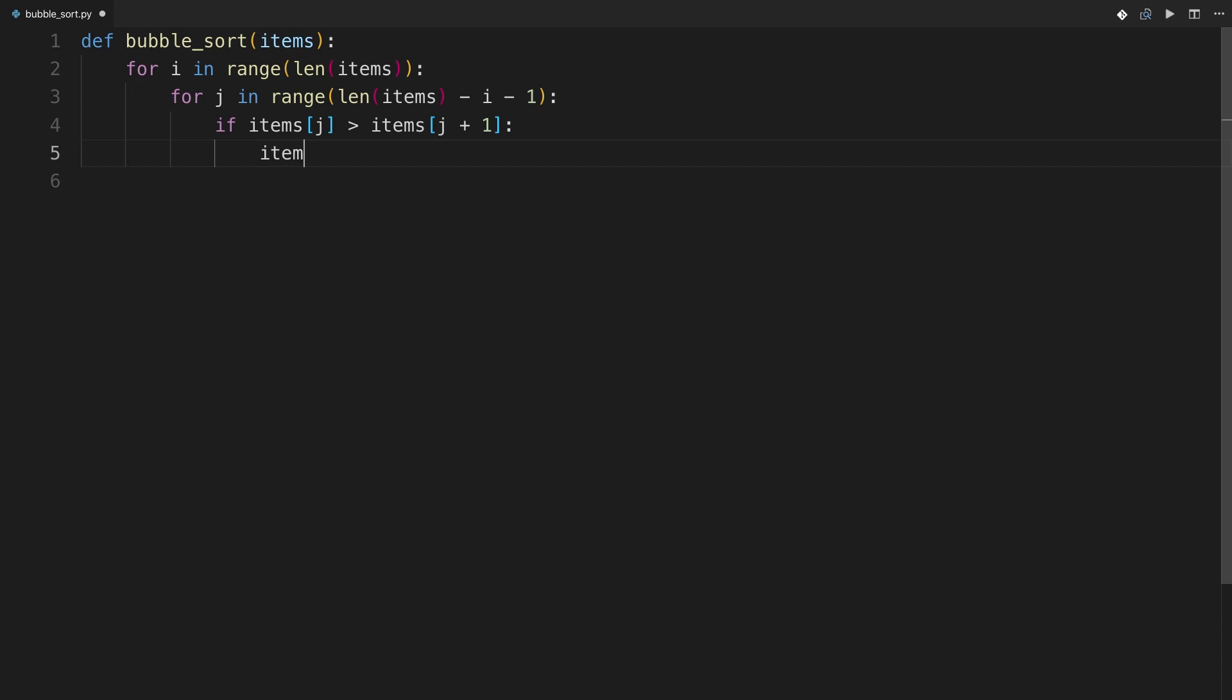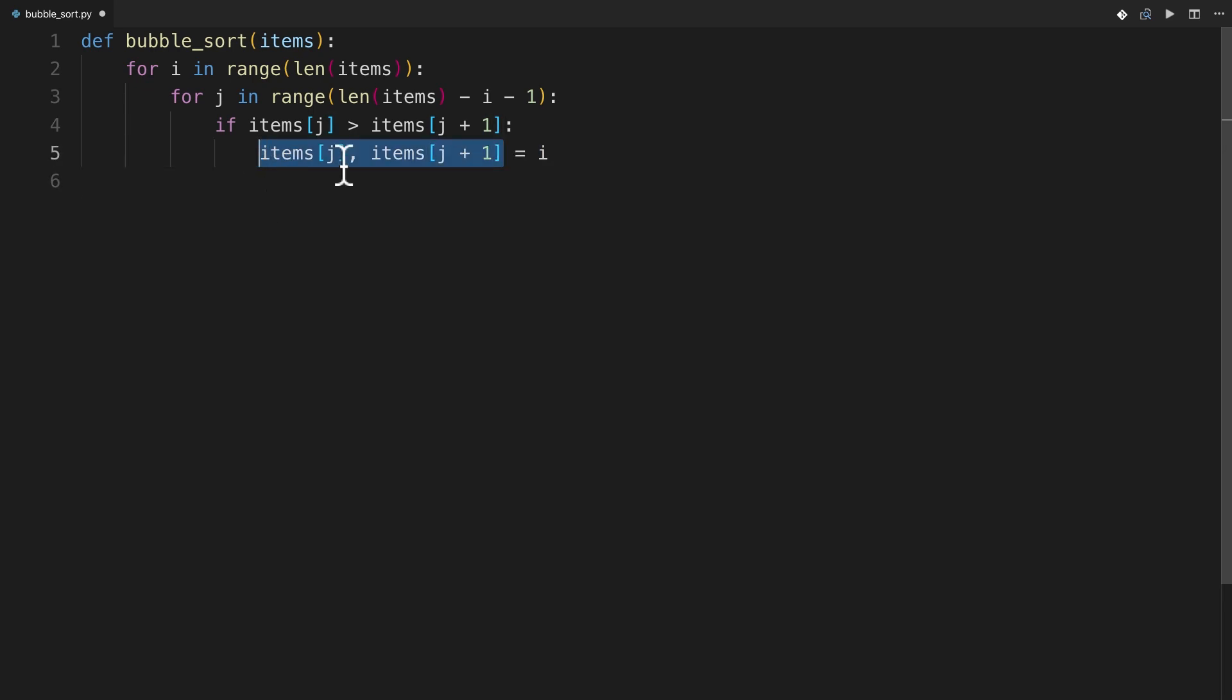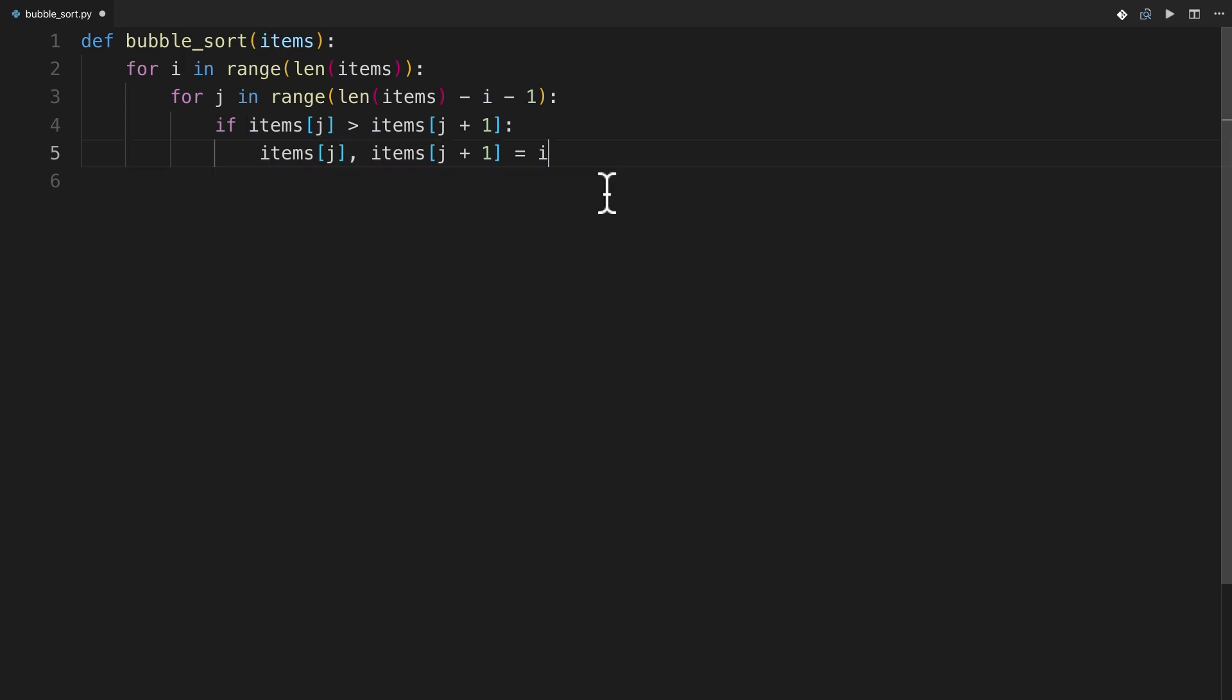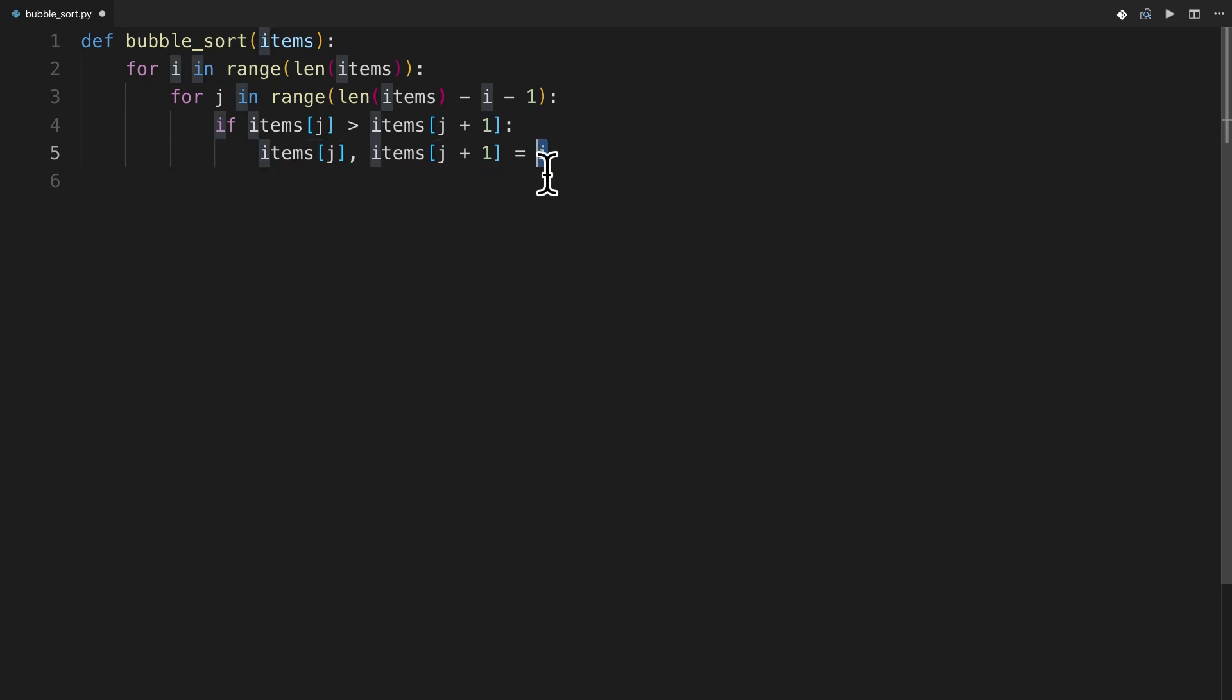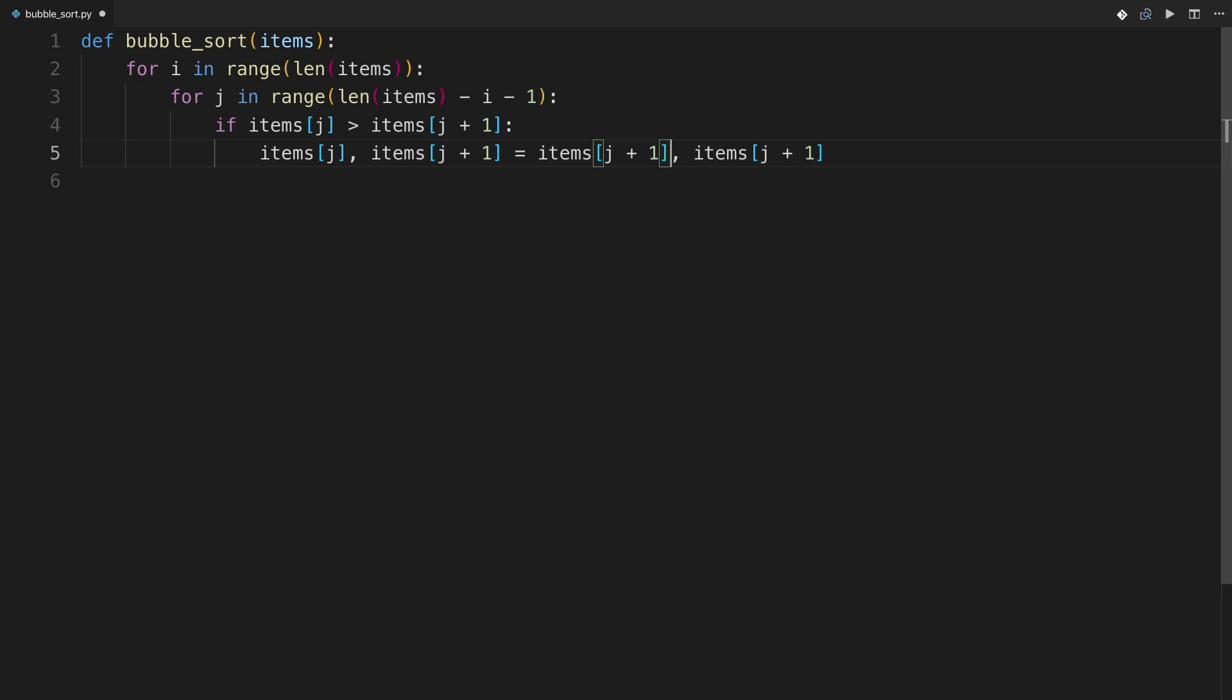So I'll say items at j, items at j plus one. And then the two of these items are going to swap spots. So I'm just going to copy paste here because of Python's awesome multiple assignment feature. I can just swap these two indices, and now these two items will swap places.